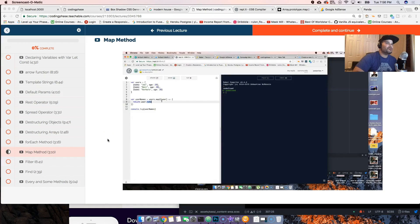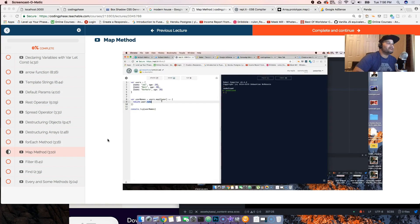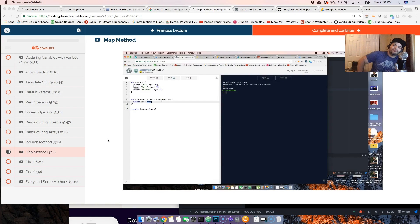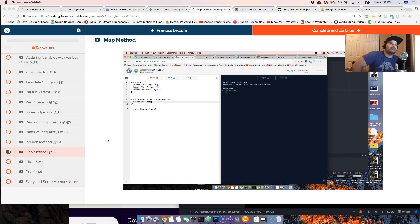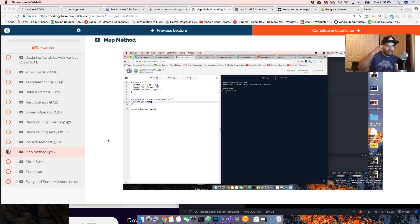This is your boy Joe back at it again, man, codingphase.com. People have been asking me, Joe, how are we supposed to learn this stuff? We're watching videos but it's not sticking, it's not staying there.